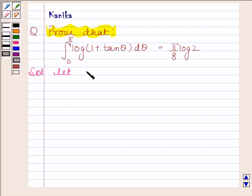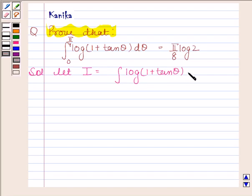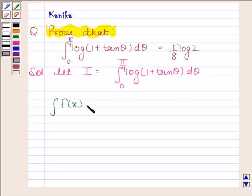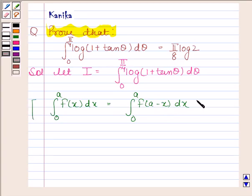Let I equal the integral of log(1 + tan θ) from 0 to π/4. We know that the integral of f(x) from 0 to a is equal to the integral of f(a − x) from 0 to a. So by using this property,